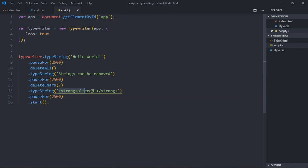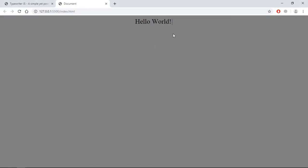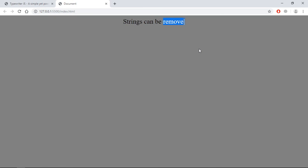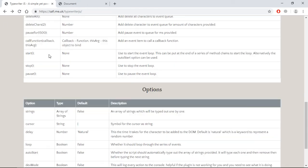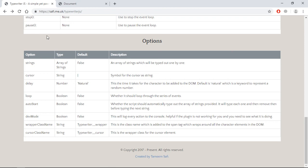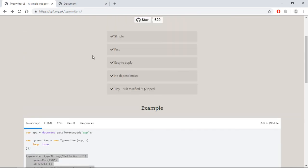So if I just copy this and paste it here — we only need a loop in this case. You type 'Hello World', pause, delete all characters, then type another string. You can also use HTML code here. Save it and see the output: it's 'Hello World', we delete all characters, then type another string. That's how you can use Typewriter.js in JavaScript — you only need these couple of methods and options to work with this library. I hope you got the point — see you in the next video, have a nice day.